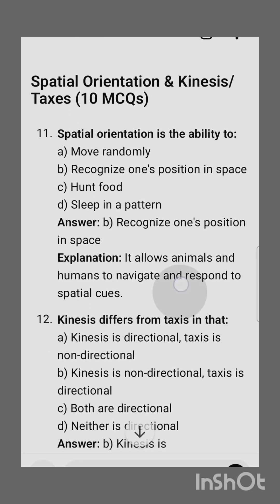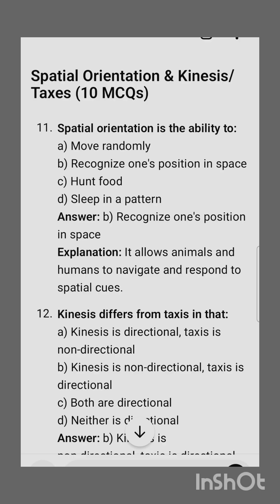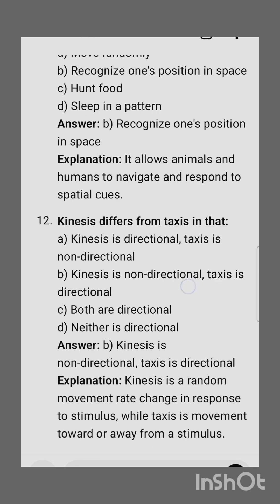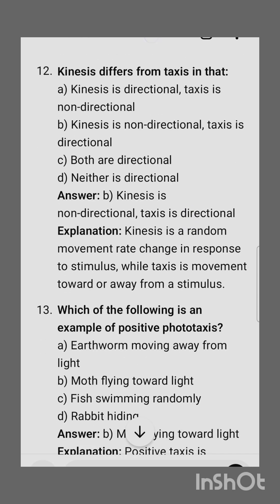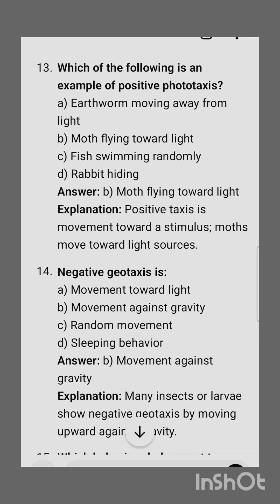The next subtopic is spatial orientation, which includes kineses and taxes. Spatial orientation is the ability to — the correct option is recognize one's position in space, as it allows animals and humans to navigate and respond to spatial cues. Kinesis differs from taxes in that — kinesis is non-directional while taxes is directional.